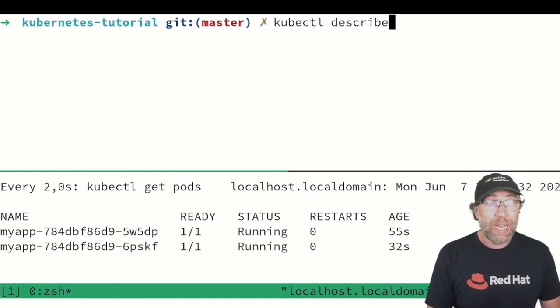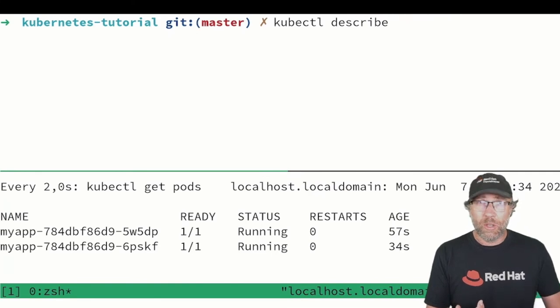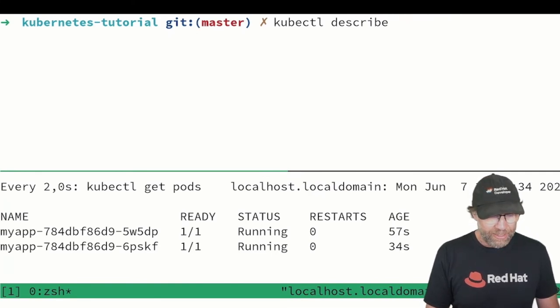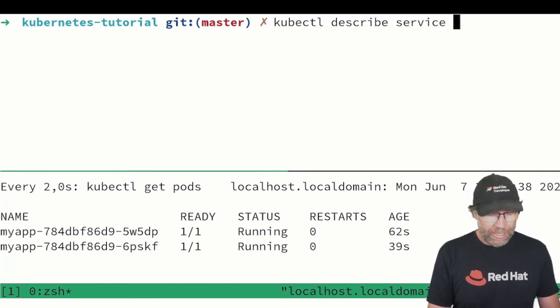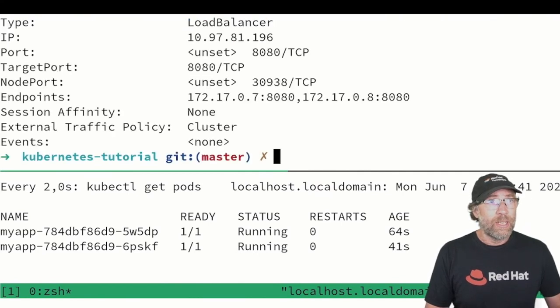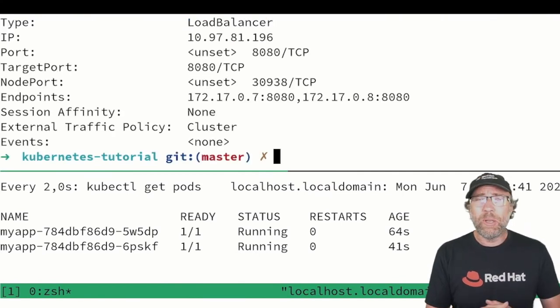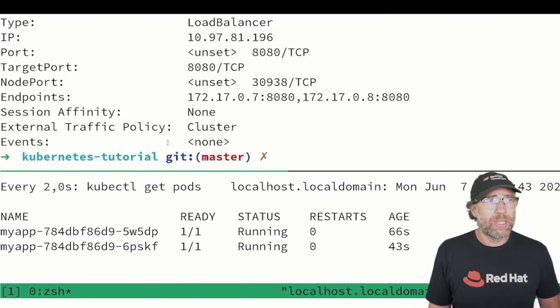And if I do kubectl describe, I can describe any resource. So for instance I can describe my service myapp that I just created and this will give me all kind of information. And you can see here I got two endpoints that are the two endpoints of my pod.